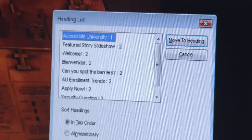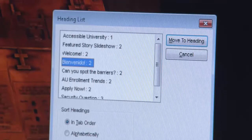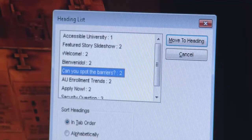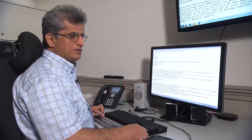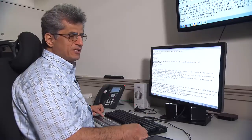It automatically conveys the information that this section is a subsection of the heading above. You can also see that you get an overall outline of the page and its major sections. That is the difference between accessible and inaccessible.